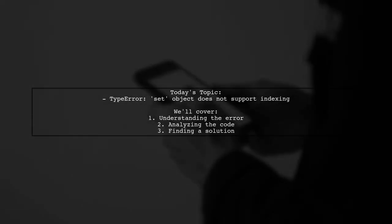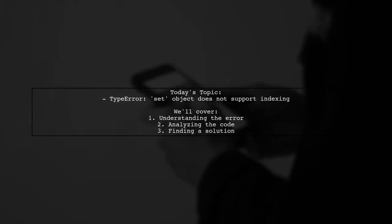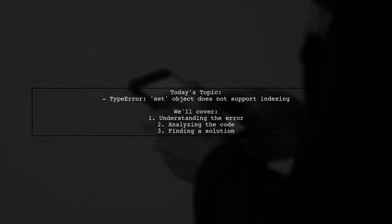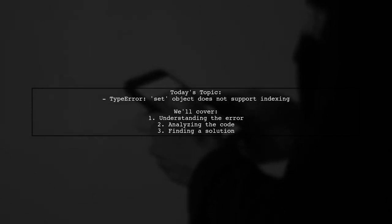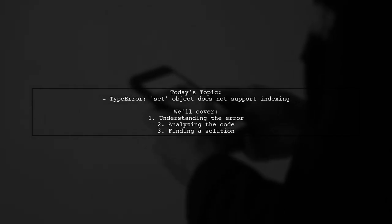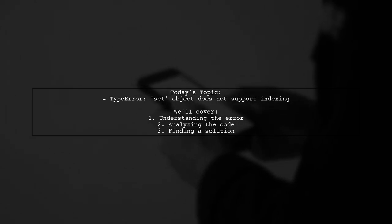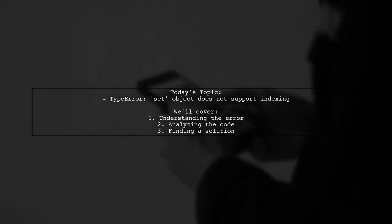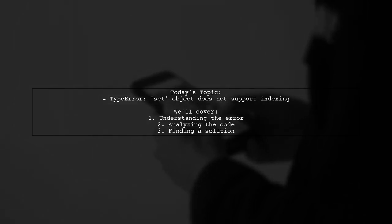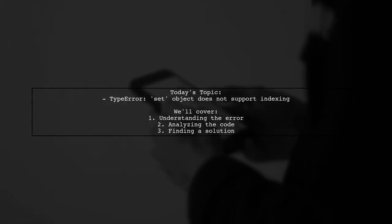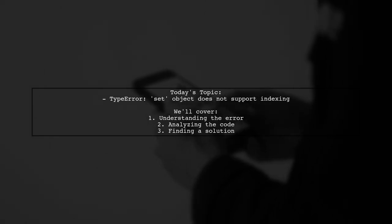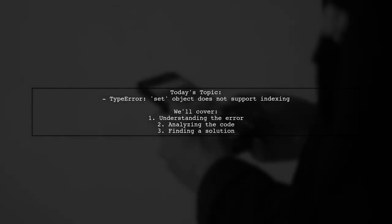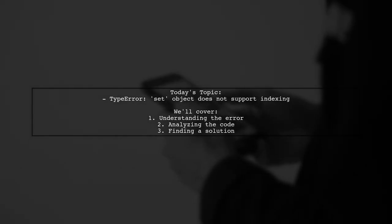Welcome to our Python troubleshooting session. Today, we're tackling a frustrating error that many programmers encounter. Our viewer has been experimenting with Python 3.5 and ran into a type error that reads, set object does not support indexing. Let's break down what happened and how we can resolve this issue together.